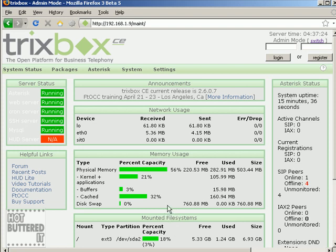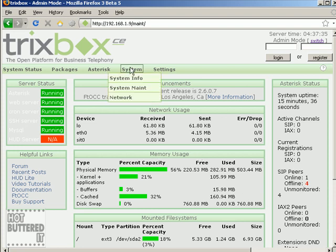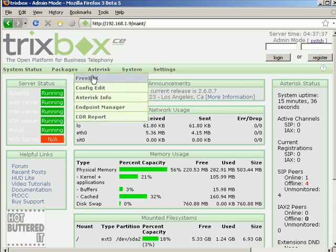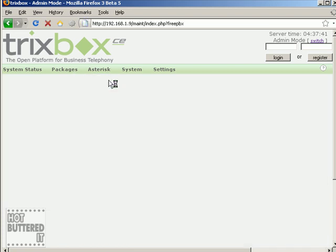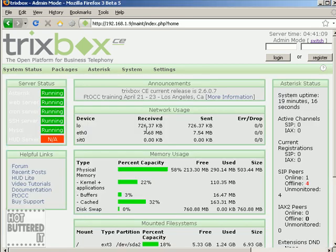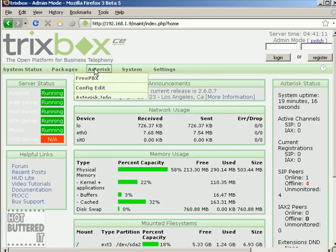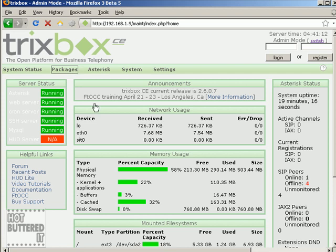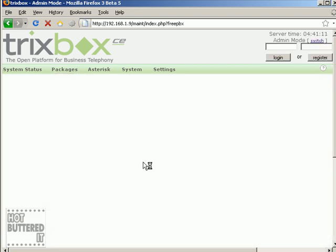Once you are in administration mode, you'll be presented with a status overview of your system. Here you can see system statistics and FreePBX statistics. FreePBX is the name of the web interface that TRIXbox uses, so you're going to see that mentioned a lot. You can also check your system uptime and server status.